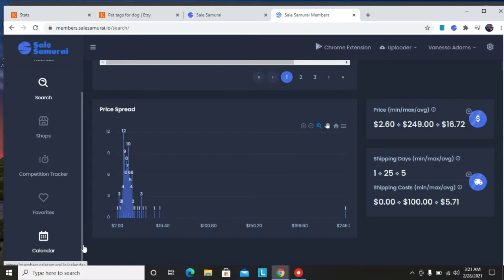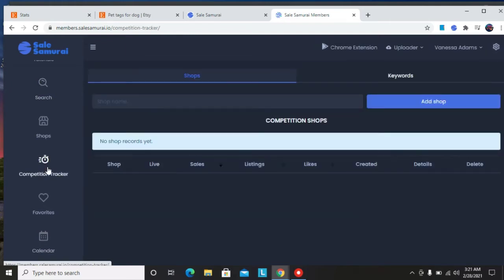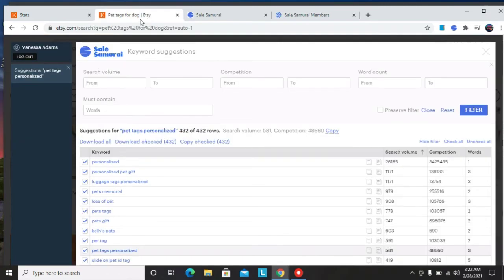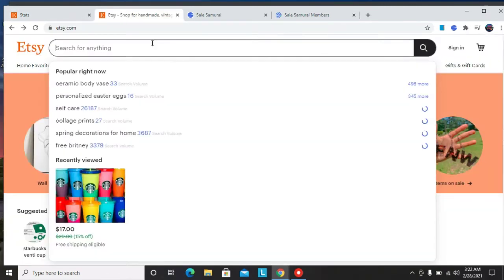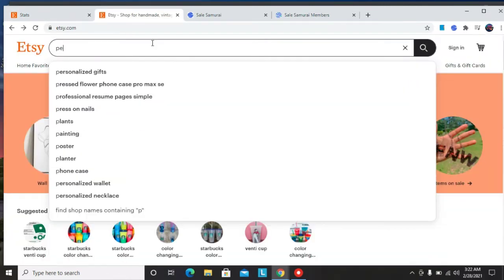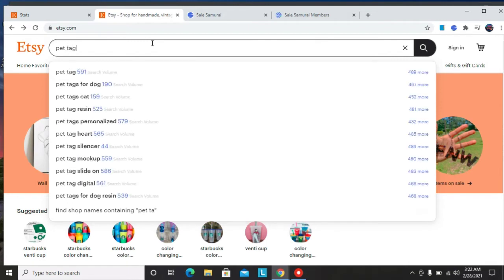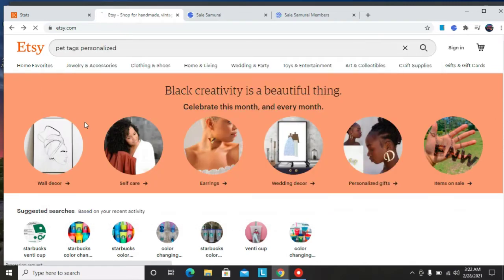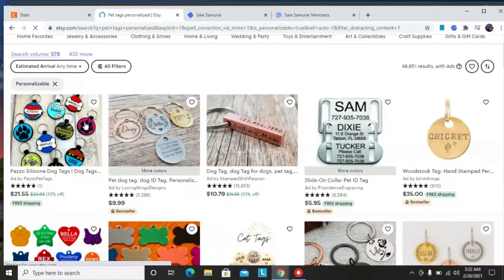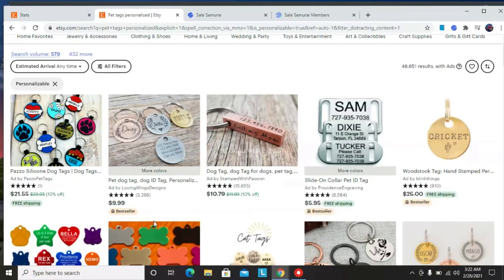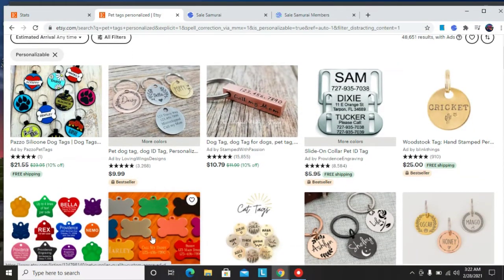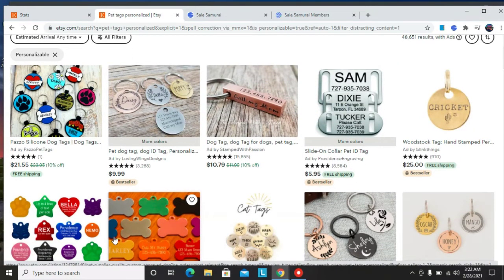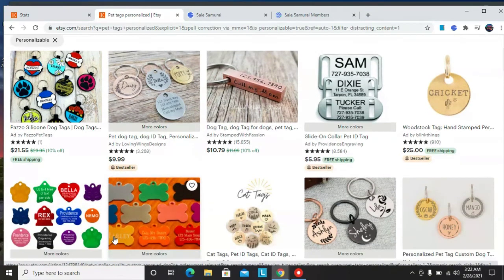So after we've searched for a product and searched for the keywords, the next thing we need to do is to check for the competition. That brings us to the competition tracker. How much competition are we facing on this keyword? So you want to type in the shop name. Let's go back to Etsy and see the Etsy results.